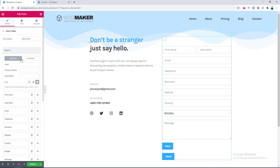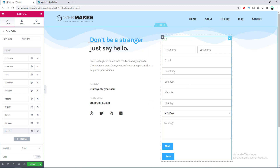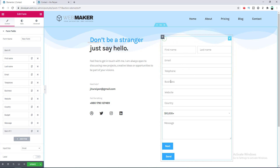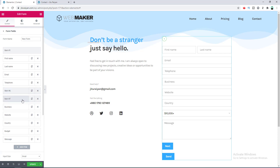This is Step 1 and this is Step 2. I want the first four fields to stay on Step 1, and from the Business field I want Step 2 to start. So let's drag Step 2 above the Business field. Then I'll duplicate it to create Step 3 and drag that above the Budget field.